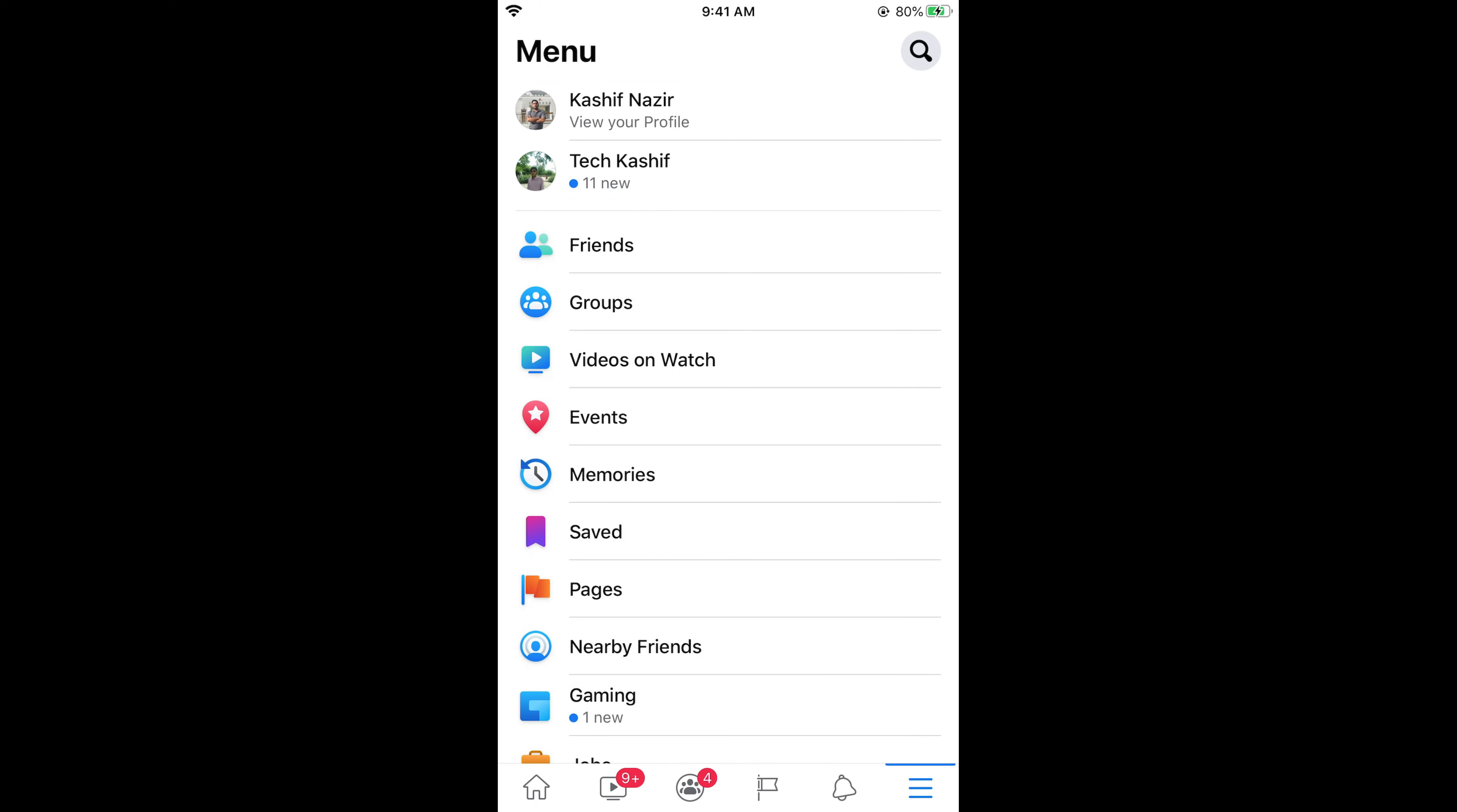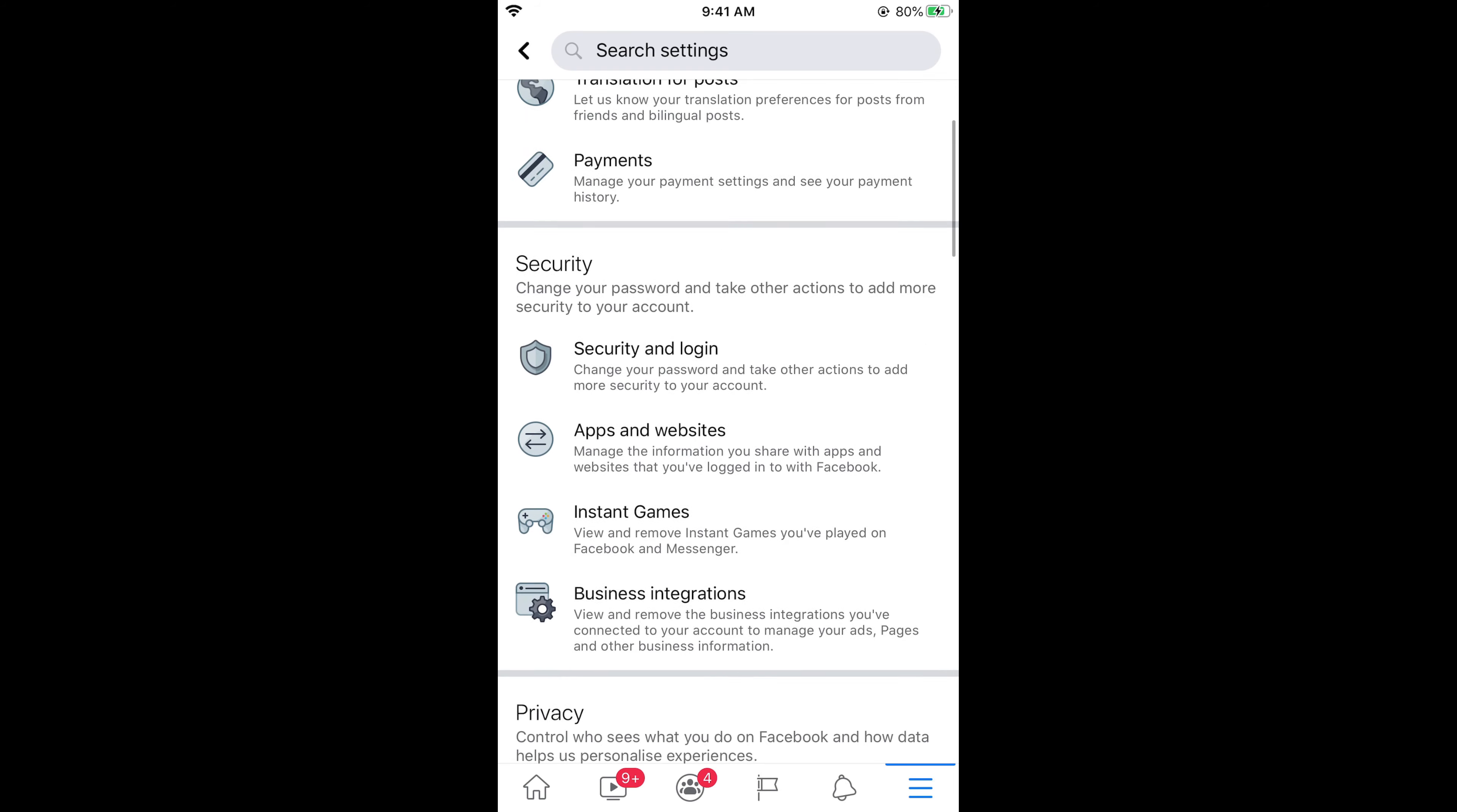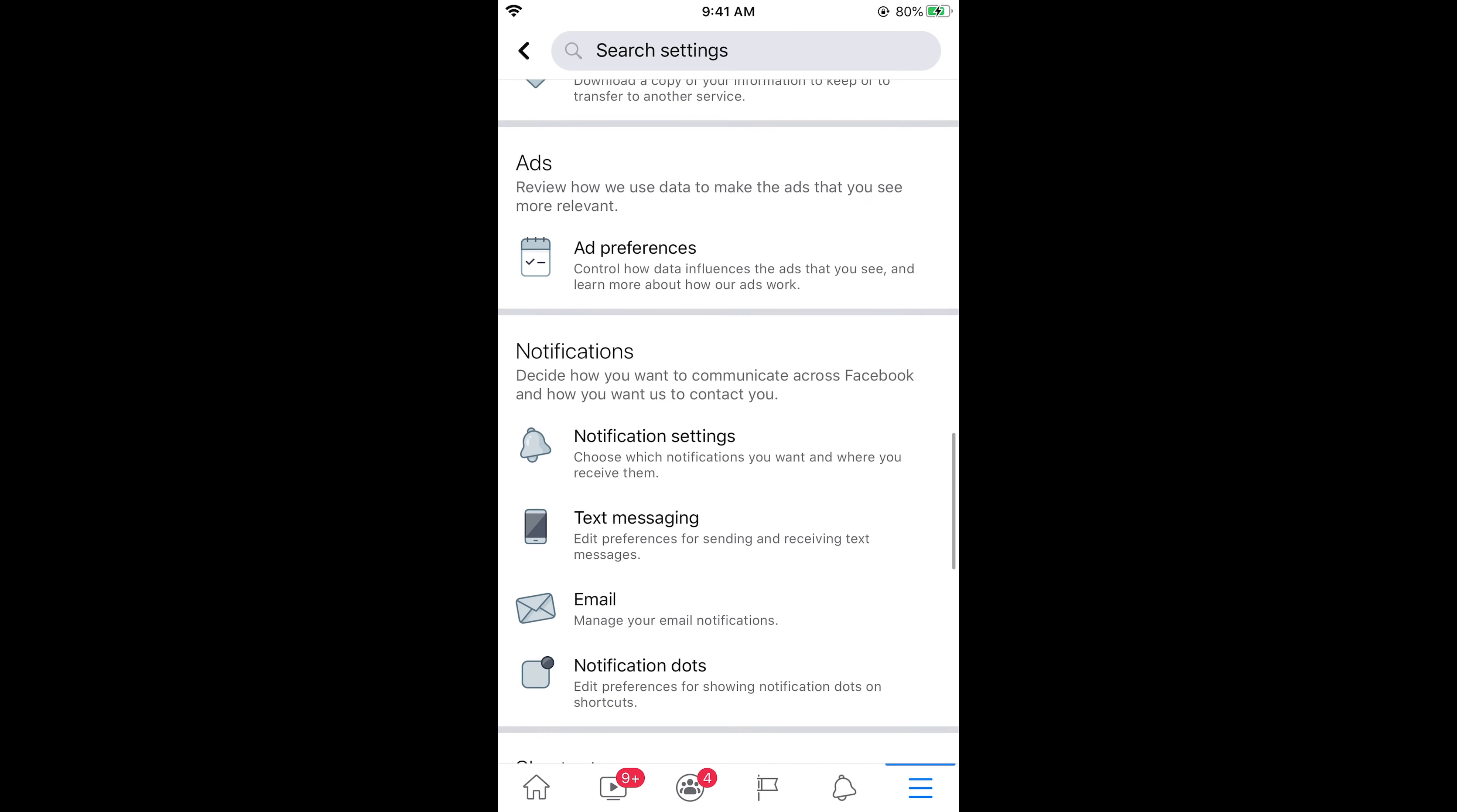Once you are here, simply scroll down below and here you need to tap on settings and privacy. Now tap on settings. In settings, simply scroll down below and go to notifications.